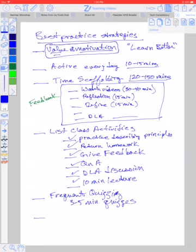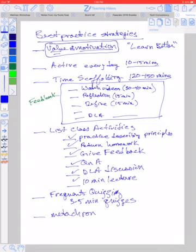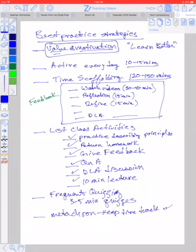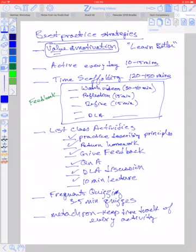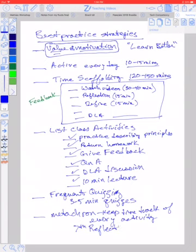A metacron is a best practice. I did this last block for the first time. What I had the students do is keep time track of every activity they did during the learning of the course. And then, once they did that, I found that most students spent somewhere in that 40- to 50-hour range. But the seventh reflection in my reflection assignment is an analysis of that metacron.